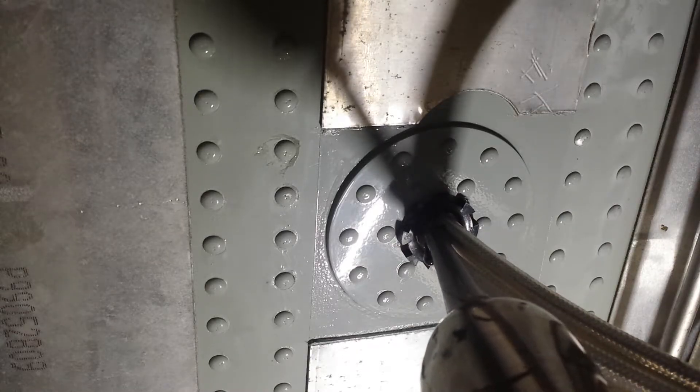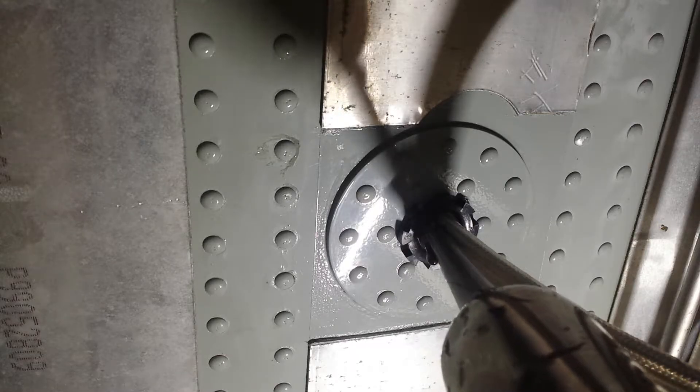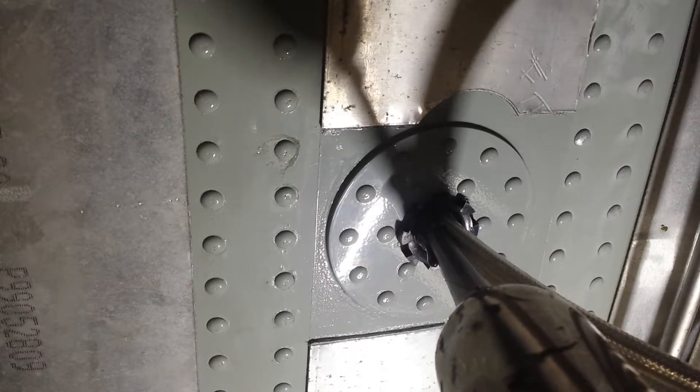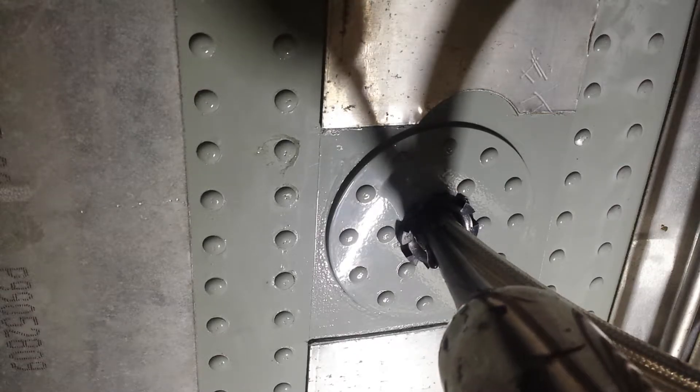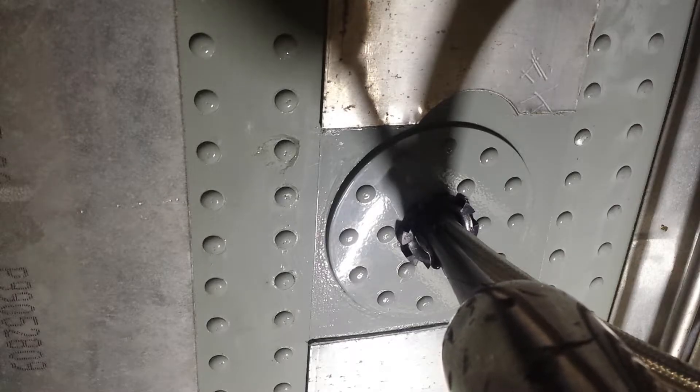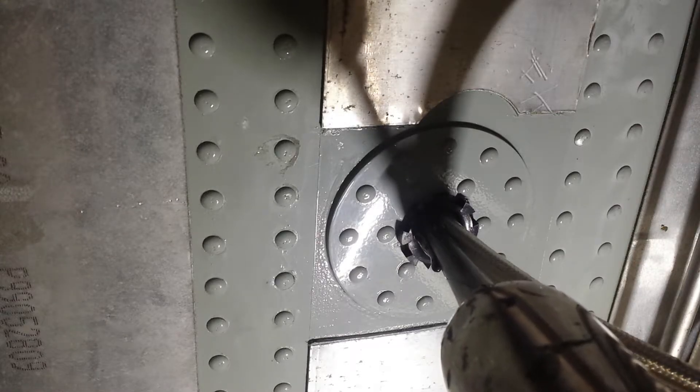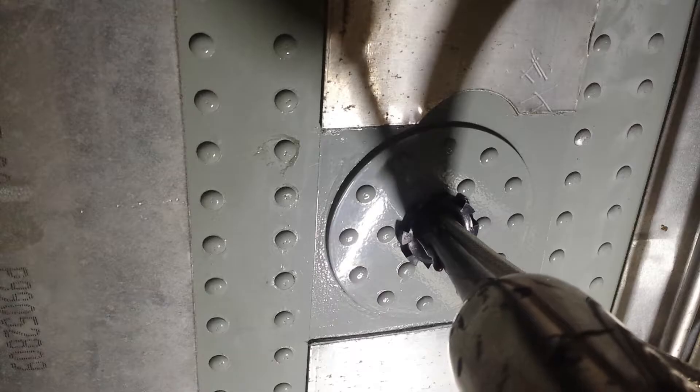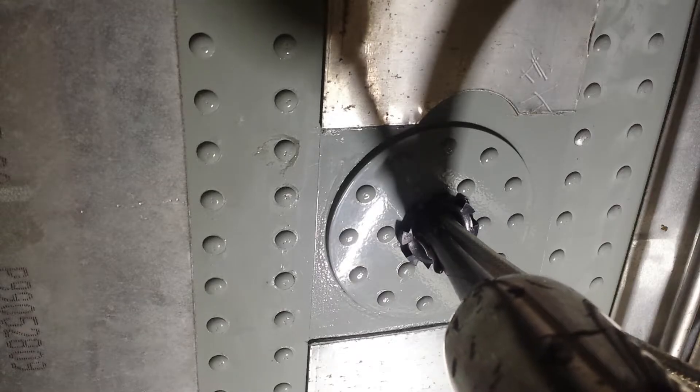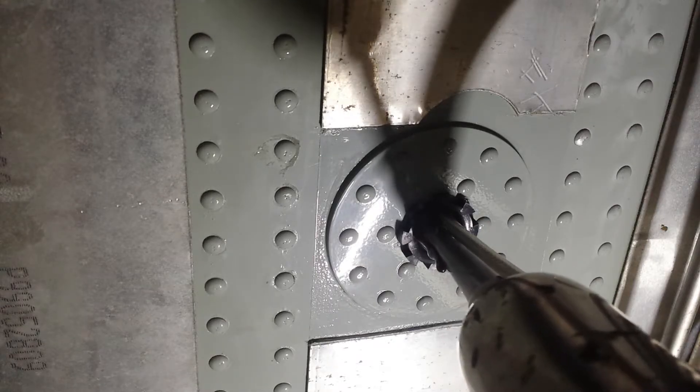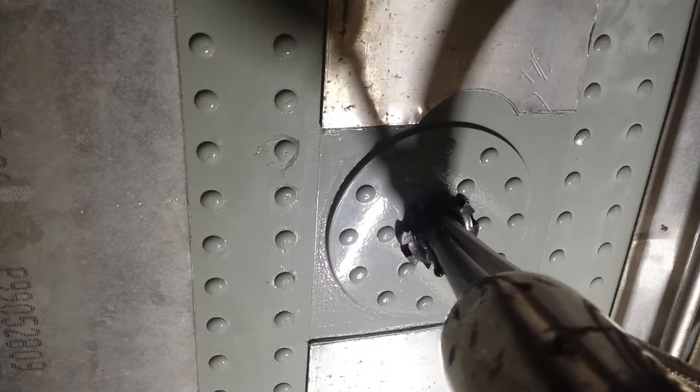I see the sealant, go ahead and keep it coming. Looks good, little more, little more. All right, keep it coming, looks good, looks good. You're about a quarter inch from the top. All right Mike, right there is good.